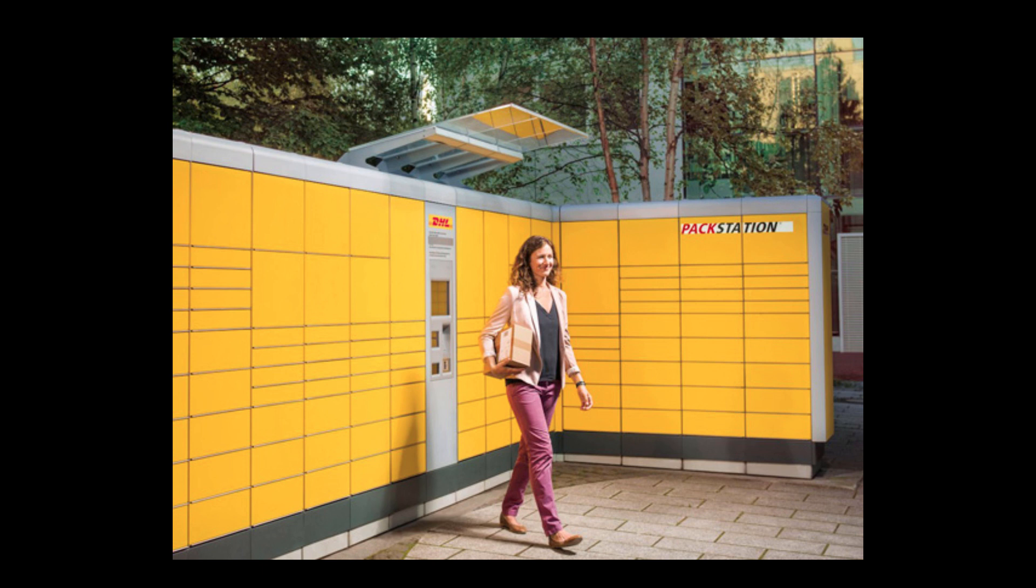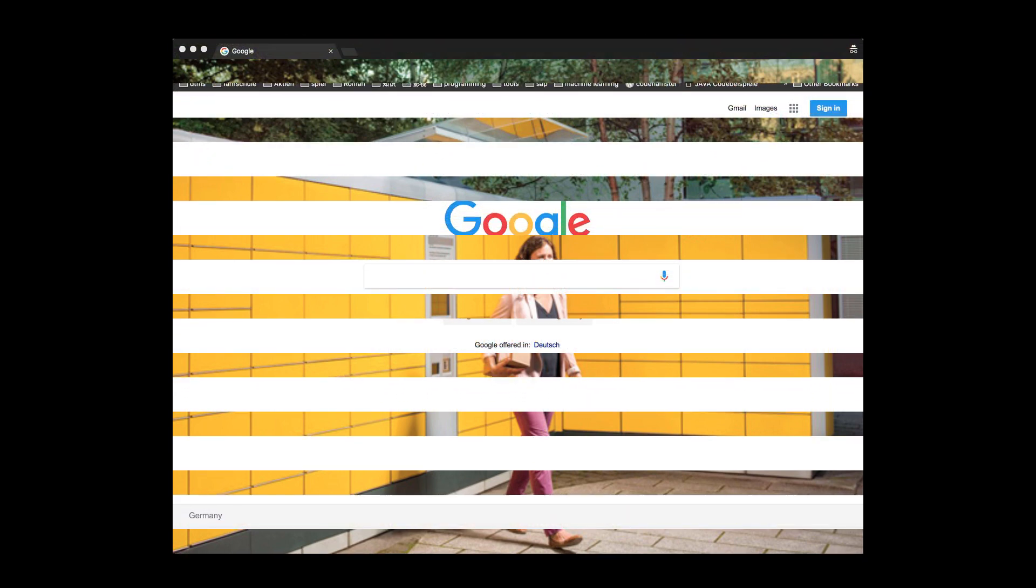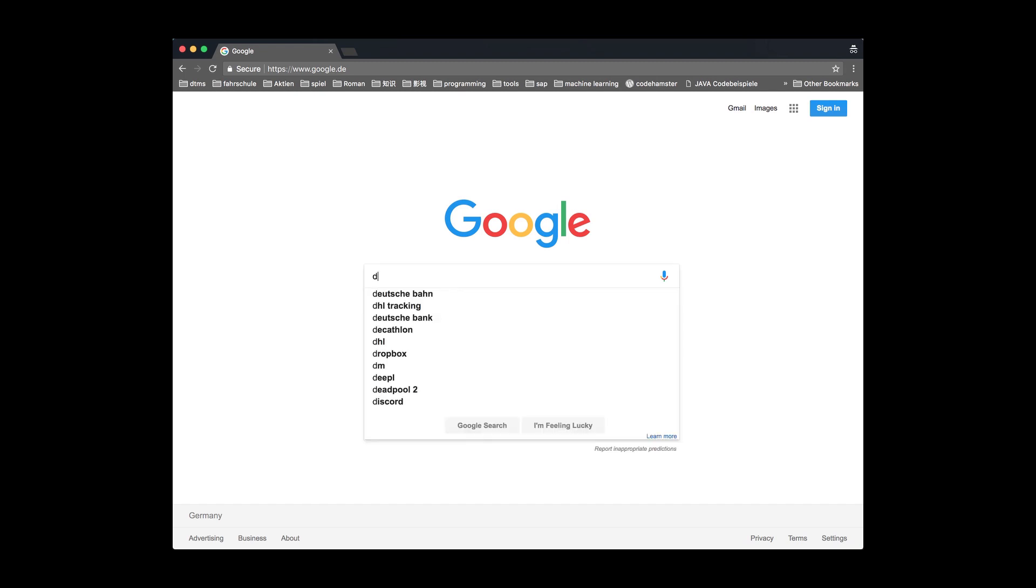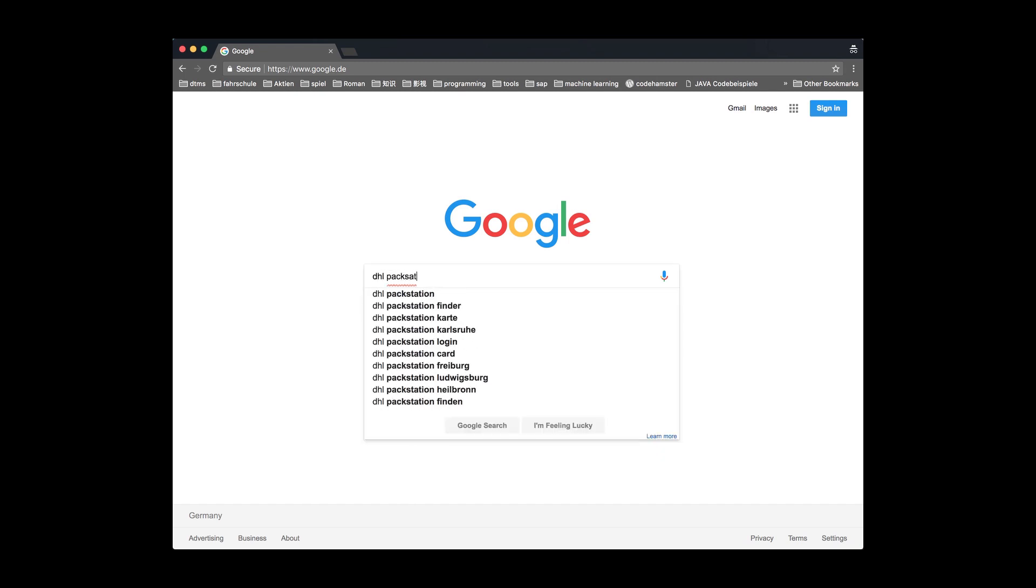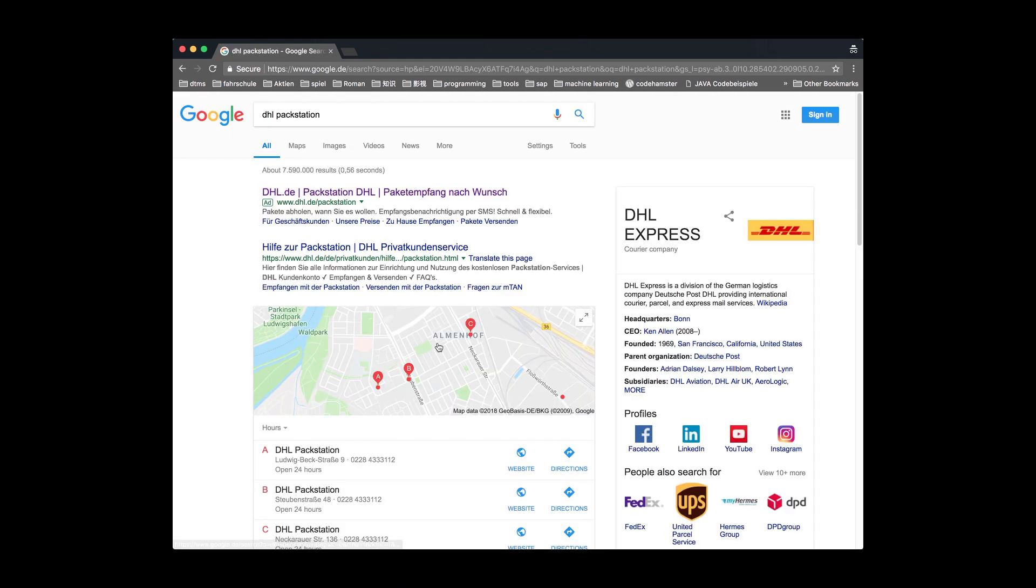Today, I will explain how to apply for this service and use the packstation address on Amazon. The first step: register the service. Search in Google 'DHL Packstation.' Yes, the first link. Let's click it.